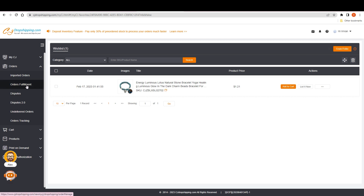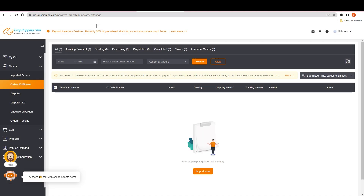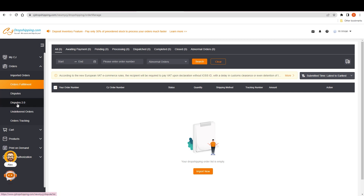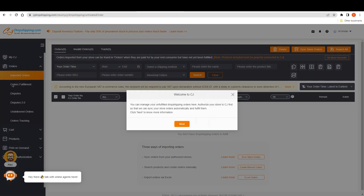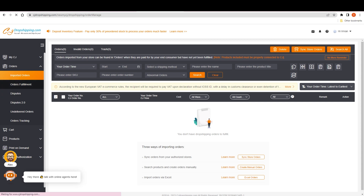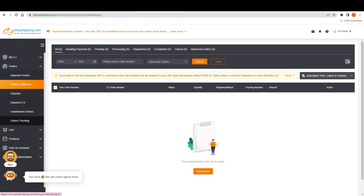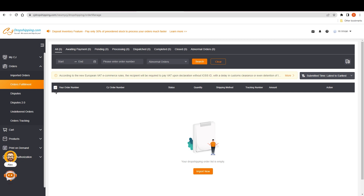Once someone places an order, go to the Orders section in CJ dropshipping. Here you'll find order fulfillment, and all Shopify orders will appear here — everything will be handled by CJ dropshipping. CJ dropshipping will manage order tracking, undelivered orders, disputes, disputes 2.0, and imported orders. This is how you can easily use CJ dropshipping for your order fulfillment. Just choose a product from CJ dropshipping, connect your CJ dropshipping account with Shopify, and after that every task is handled by CJ dropshipping.